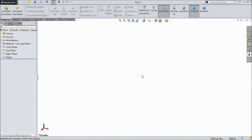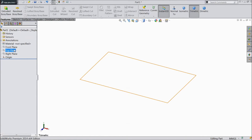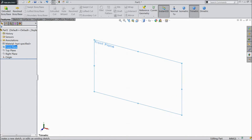Welcome to CAD CAM tutorial. Today we are going to sketch Lift Arm 2 for our tractor project. Let's start.